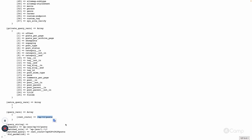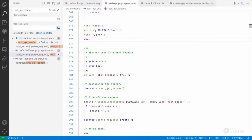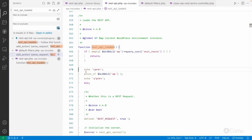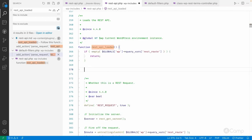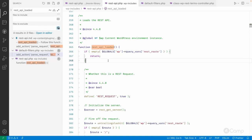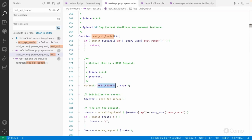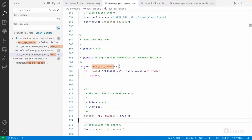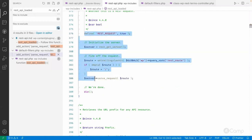Then the rewrite rule will be matched and this rest_route will be used to identify which REST request needs to be executed from the various registered routes. This is the main function from where our REST API execution starts — it checks whether the query var 'rest_route' has been set. If it's empty it's not a REST API request and simply returns; if it is set, it sets the constant REST_REQUEST and then does other things.